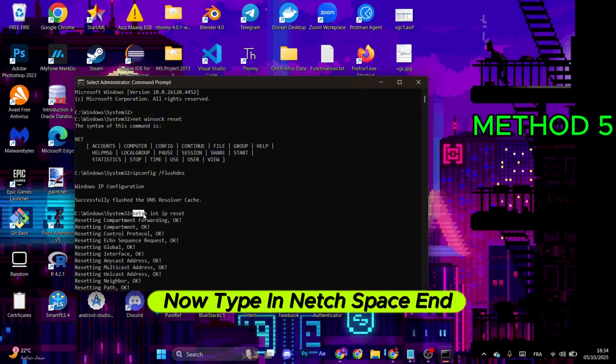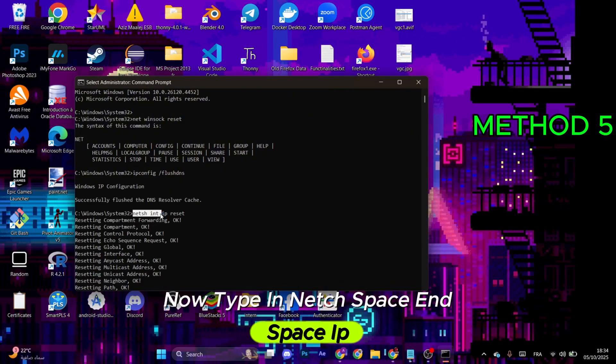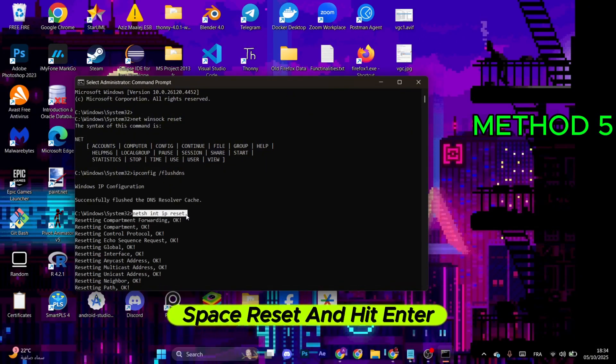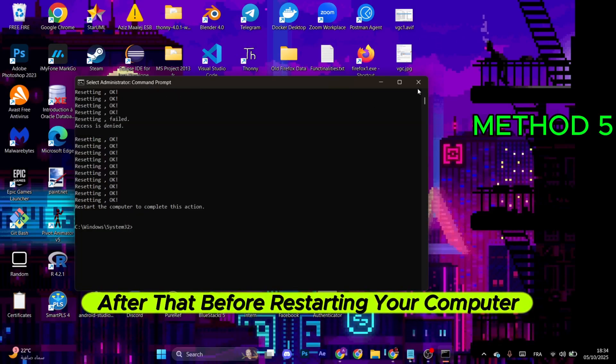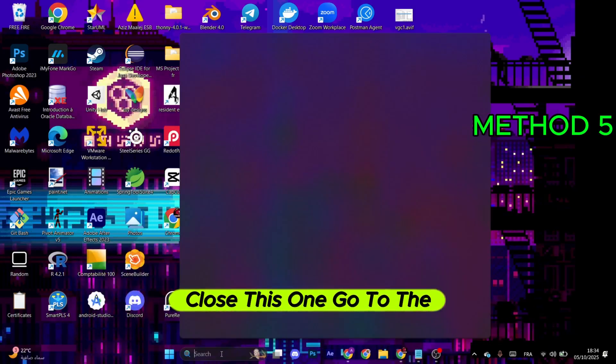Now type in netsh int ip reset and hit Enter. After that, before restarting your computer, close this one.